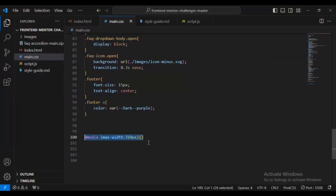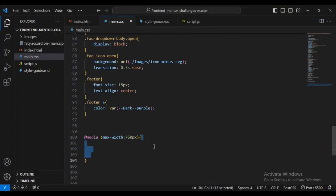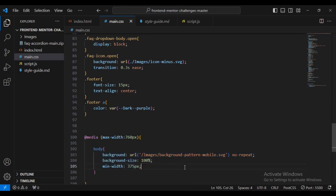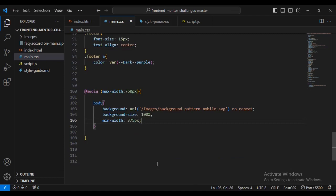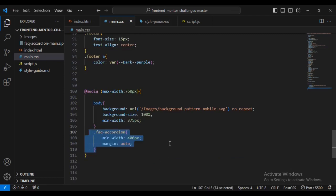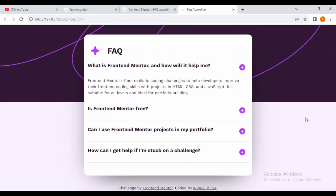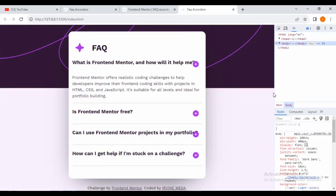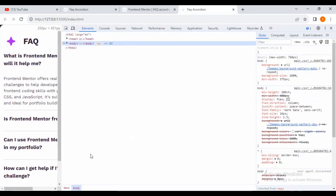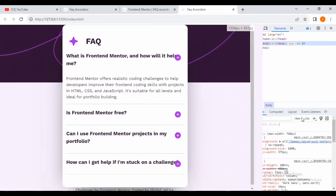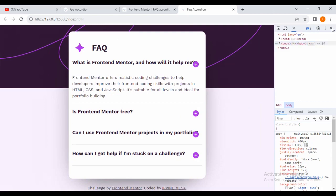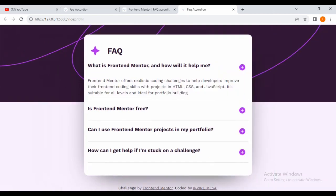Now I'm going to add some media query properties for maximum width 760 pixels — that's for tablet or laptop views. The body gets background-size 100% and minimum-width 365px. Also the faq-accordion gets minimum-width 400px and margin auto. This handles our mobile view — you can come in and check it.